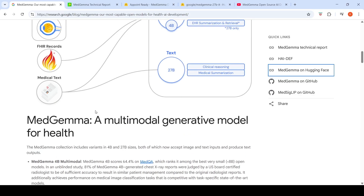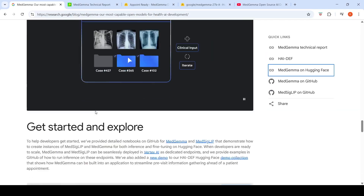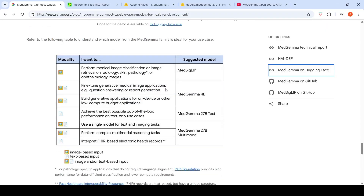Google provides a table showing which model to use for which purpose. MedSigLIP is an image encoder suited for tasks like medical image classification or image retrieval on radiology, skin, pathology, or ophthalmology images. For truly multimodal input — both image and text — MedGemma 4B is recommended for fine-tuning generative medical image applications like medical question answering, report generation, or on-device and low-compute-budget applications.